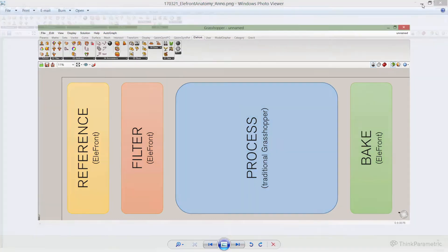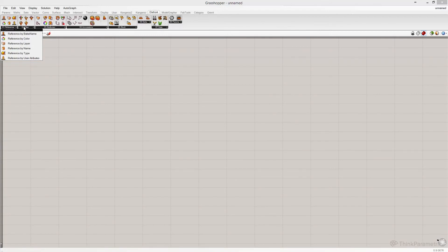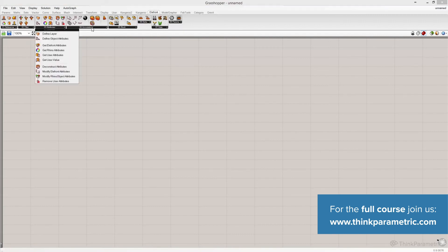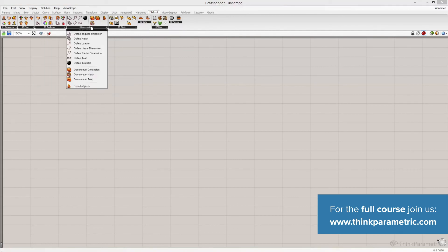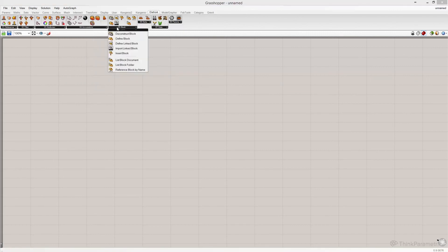Looking at the Elefront interface you will find some similarities to this workflow. The first tab contains all components used for referencing objects — we can reference by various types. The second tab corresponds to the filter phase — you can filter by all kinds of attributes of objects, and most importantly you can filter by user attributes. The third tab deals with object attributes. The fourth tab allows us to create and define annotations in Grasshopper and then bake them to Rhino. The fifth tab does a similar thing but for blocks, which are typical Rhino elements not traditionally available in Grasshopper.